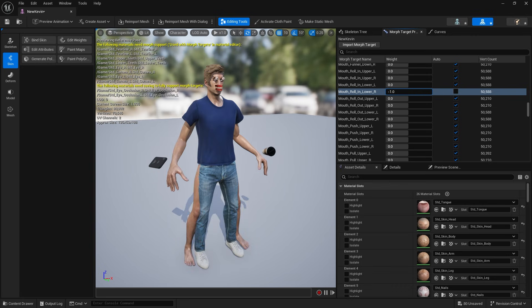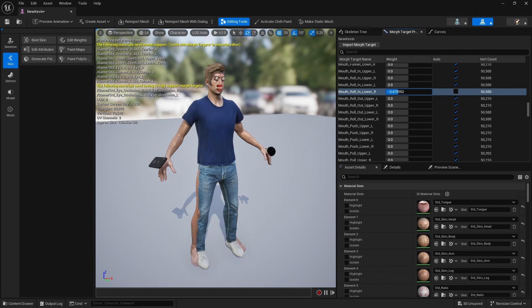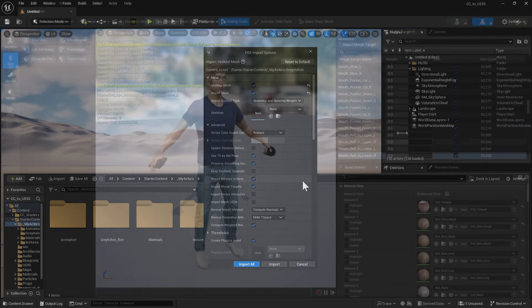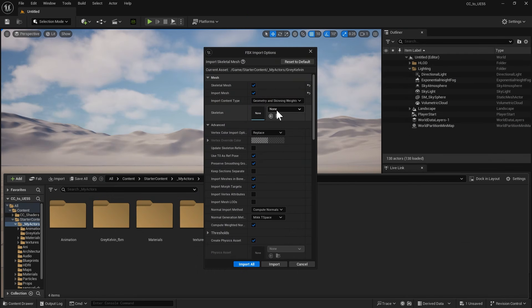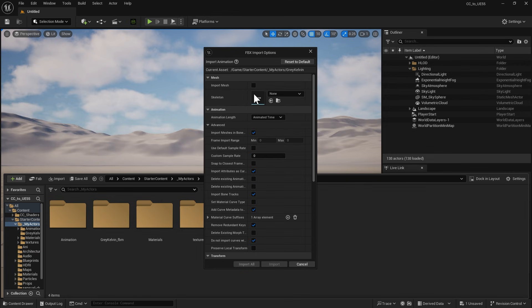To address this, you'll need to import the skeletal mesh and animations separately. The following is a step-by-step breakdown of this process.